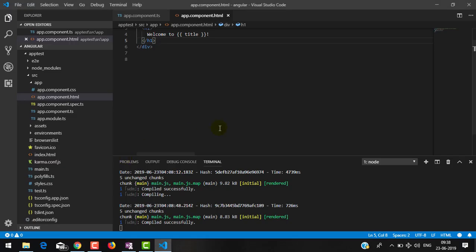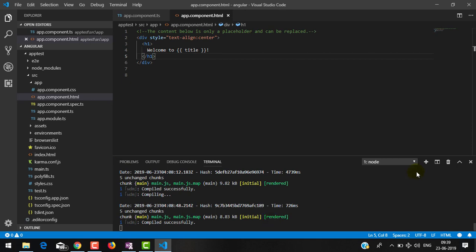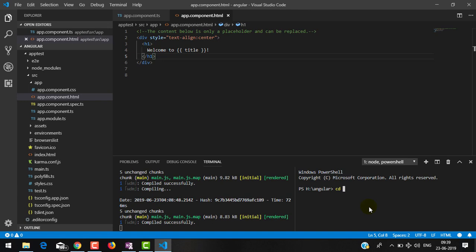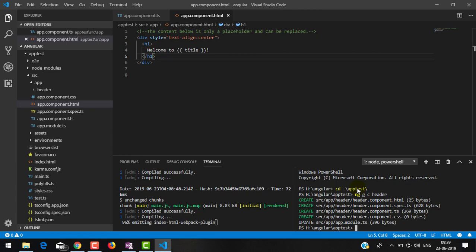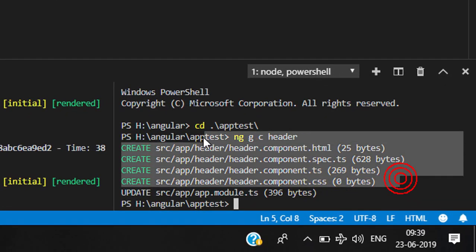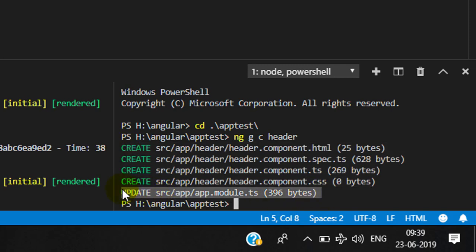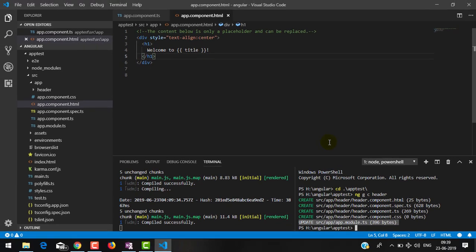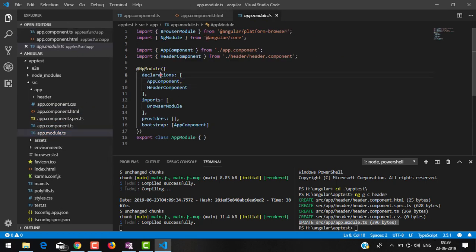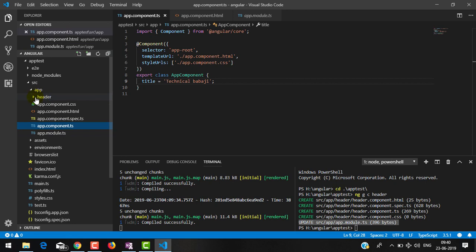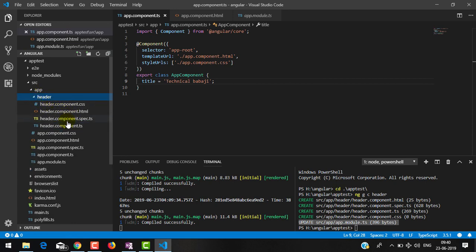Now, how can we generate our own component? Let me open one more terminal and go inside the app-test folder. We have the command 'ng g c' (generate component) followed by the component name. Here I am generating a 'header' component. The CLI command creates four files and updates app.module.ts. Whenever we generate a component, it has to be added inside the module. Inside the declarations array you can see AppComponent and HeaderComponent are declared.